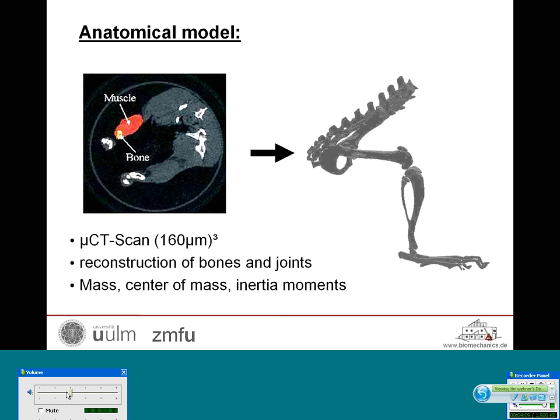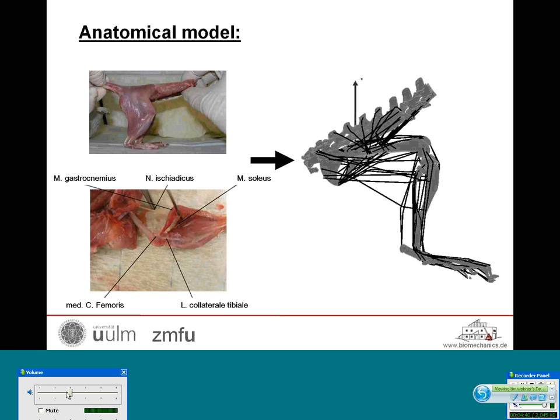To calculate the muscle forces, joint reactions, and internal loads inside the femur, we used a micro-CT scan with a resolution of 60 micrometers. From this scan, the location of the joints and the bone surface were reconstructed. The scan was performed with the rat's lower extremities in physiological alignment. Furthermore, the mass, center of mass, and inertia moments of the pelvis, femur, tibia, metatarsus, and phalanges with their surrounding soft tissues were determined.